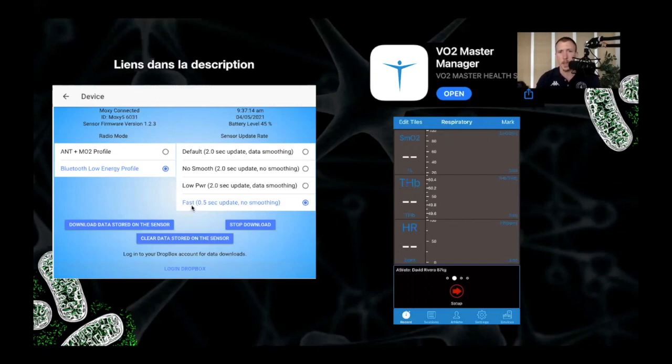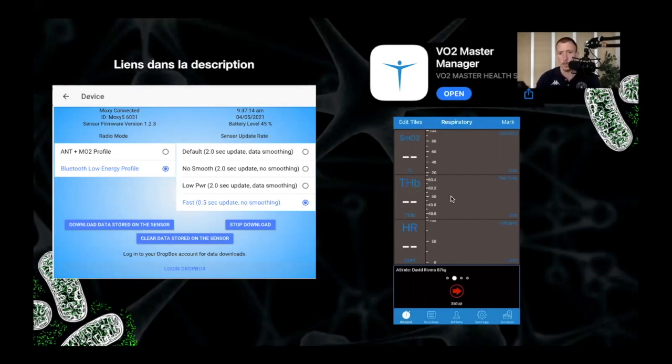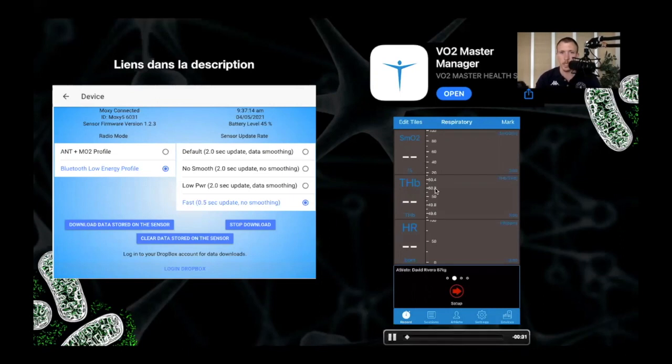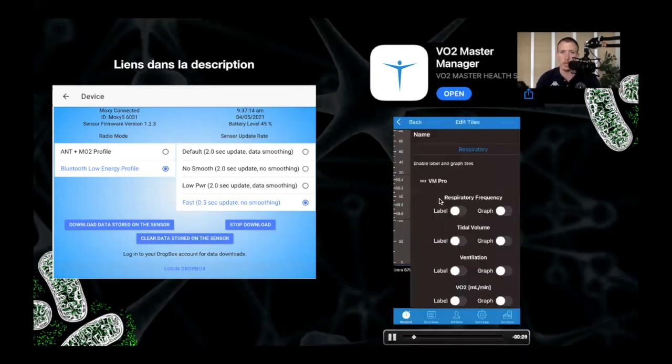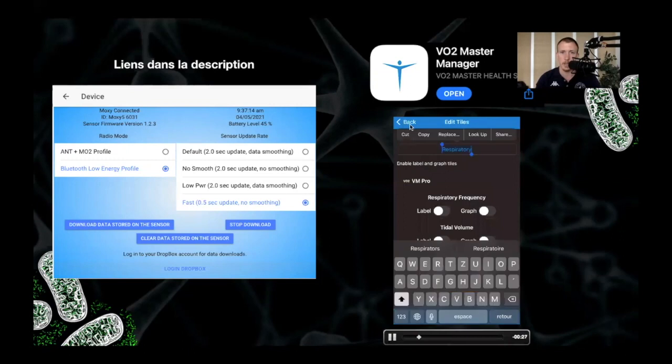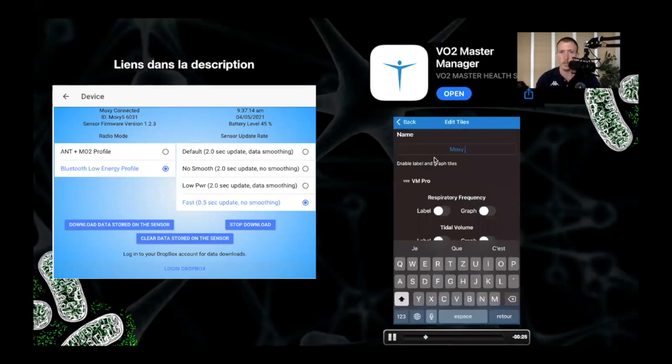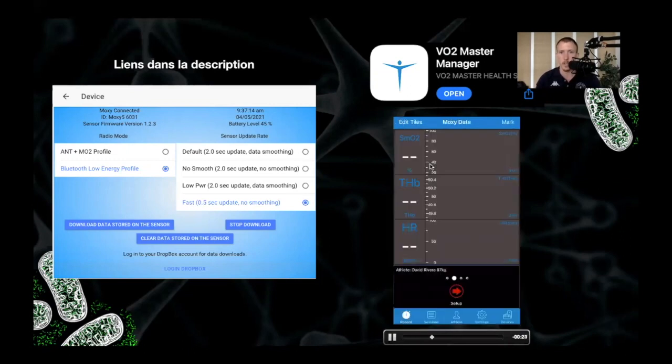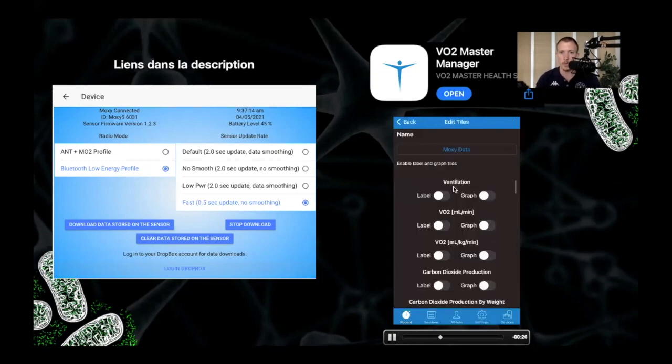And then from there, you'll want to download what I use right now is the VO2 master manager app. It's both iOS and Android. Once you're on the app, what you want to do is modify one of those screens to see your Moxie data in real time. So you can click on edit tiles on the top right. Here you can see I'm just changing the title of this screen.